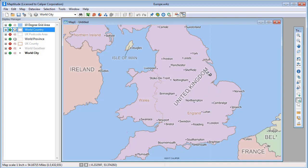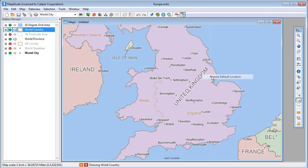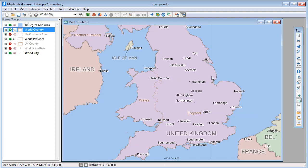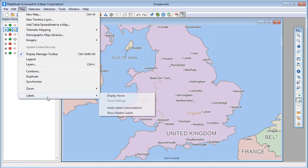Finally, you can restore any label that you have moved or rotated by right-clicking on it and choosing Restore Default Location. And you can restore all labels to their default locations by choosing Map, Labels, Undo Label Customizations.